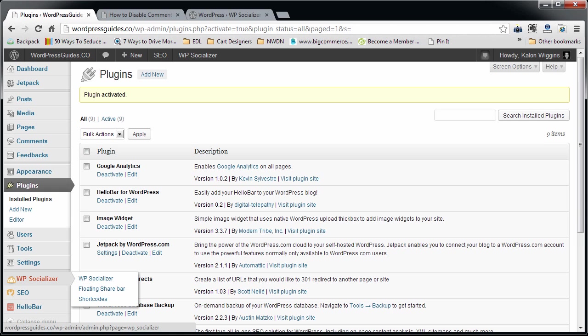Install and then activate. When it installs, it adds a new tab down here called WP Socializer, and there's three main tabs within this tab.